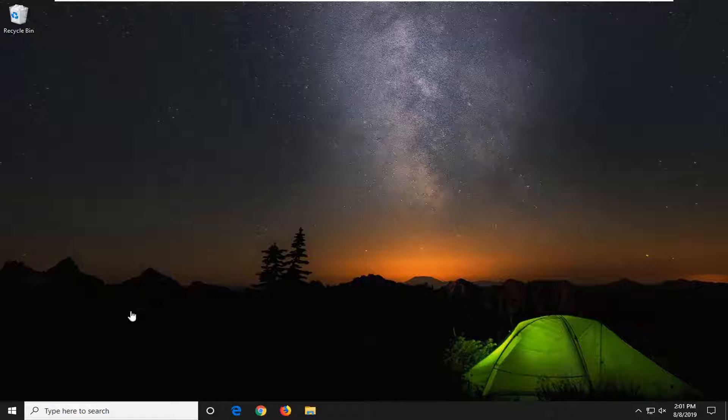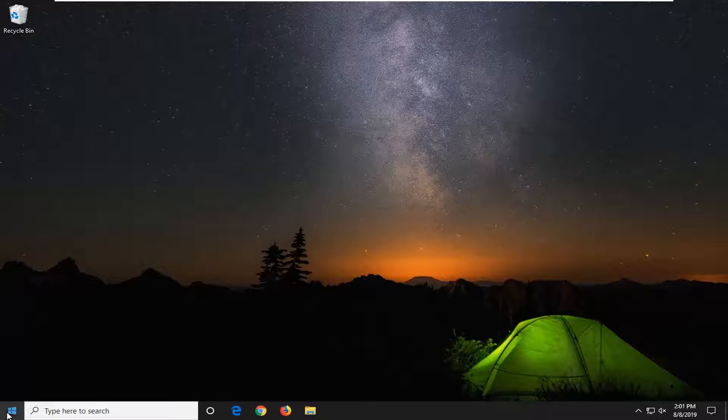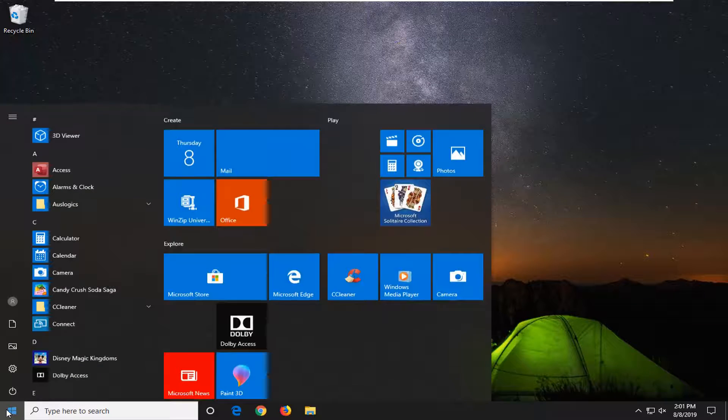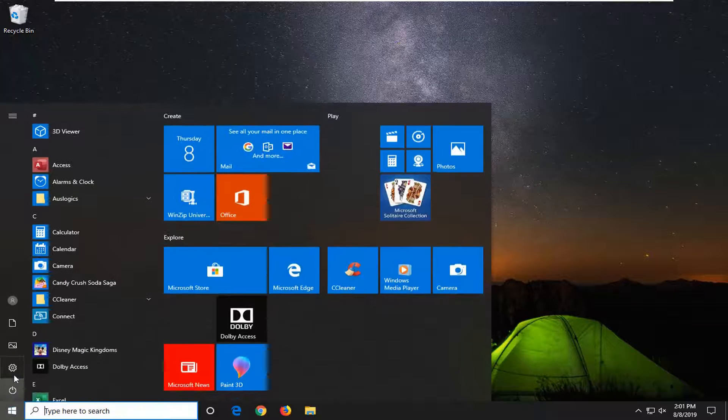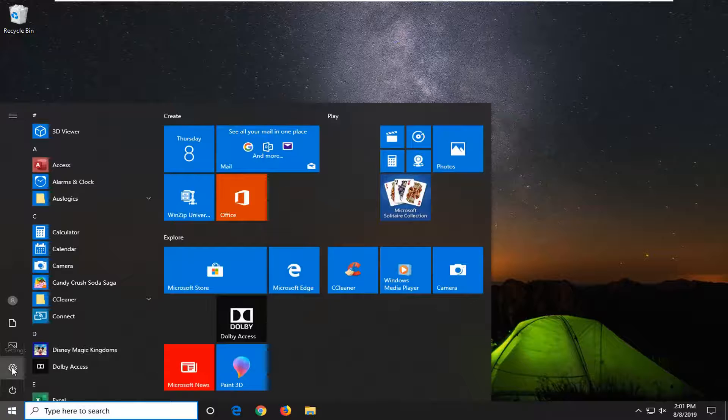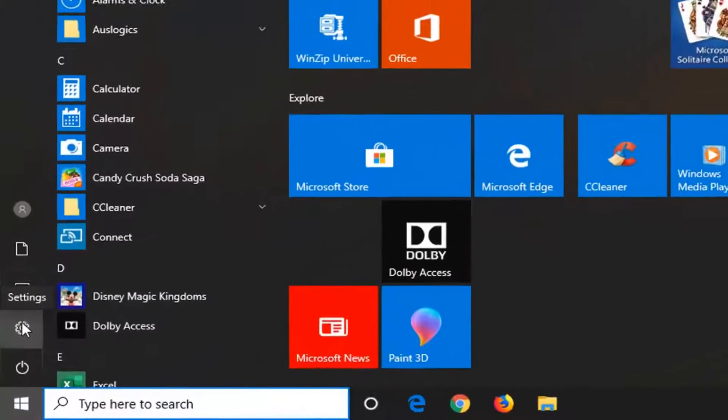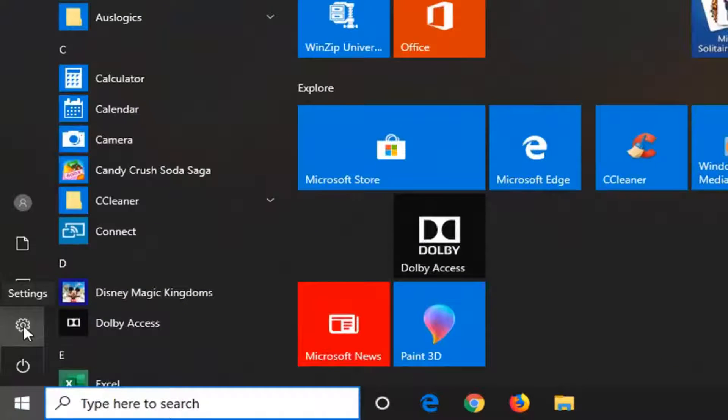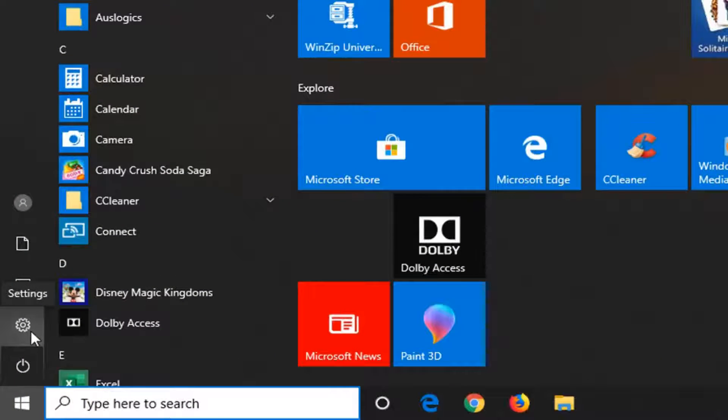We're going to start by left clicking on the start button, and then on the left side you want to select the gear icon. If you hover over it, it should say Settings, so left click on that.